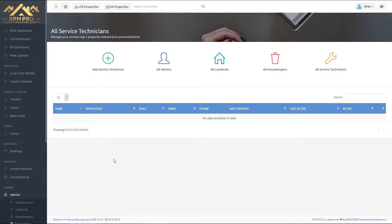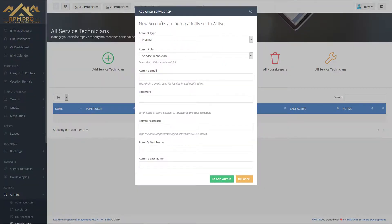We're going to be adding a new service technician today, so click on the green add service technician easy access button on the top left of your page.